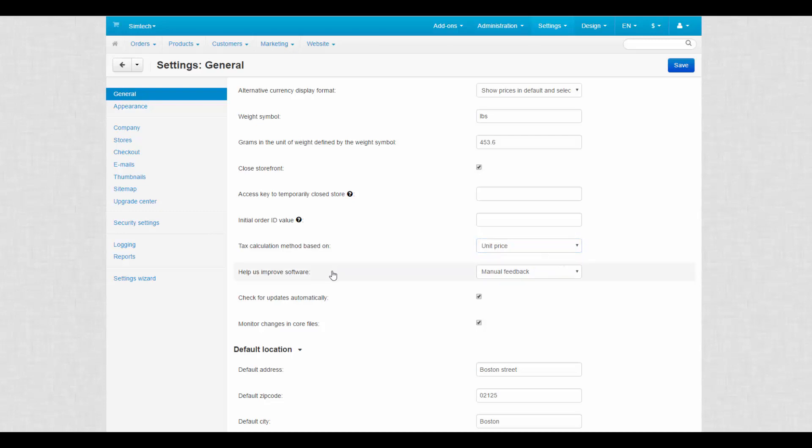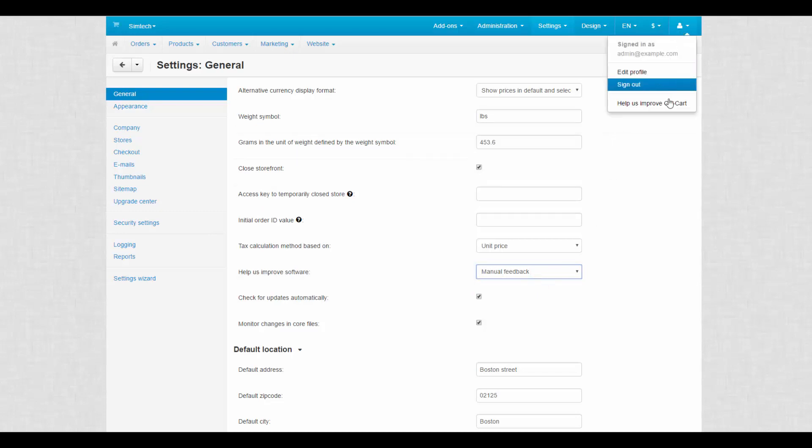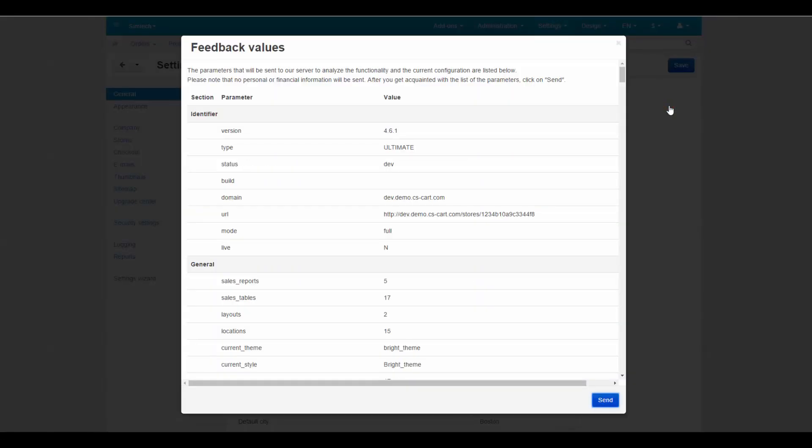What's next? Help us improve software. There are two feedback options: manual and automatic. Manual feedback is provided by this form anytime when you want to provide it. To do it, just click send.